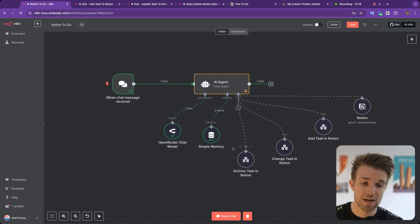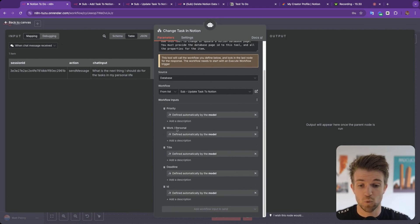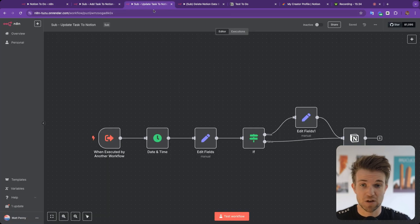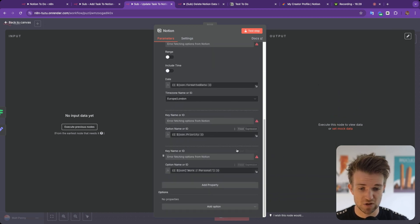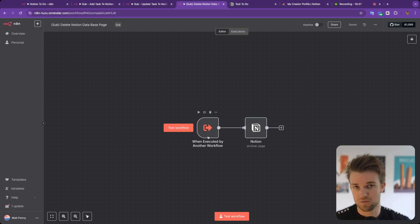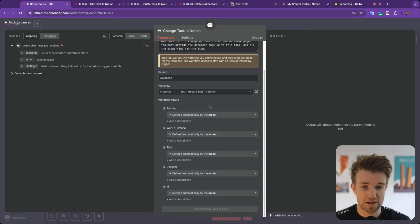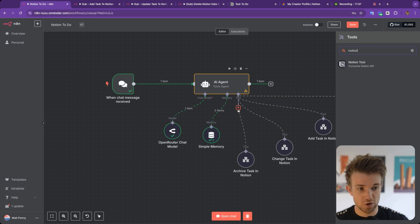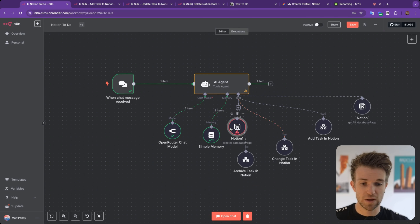We're doing essentially the same thing for the change task and archive task tools. For change task, we pass in parameters for priority, work or personal, title, deadline, and ID, then use the Notion update node — updating by the ID passed through. For the archive or delete function, we don't need to pass any data other than what's needed. There is currently no archive or delete operation in the built-in Notion tools, so we had to create our own and use it as a tool.